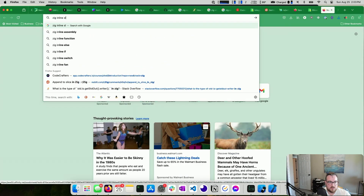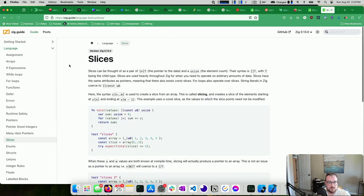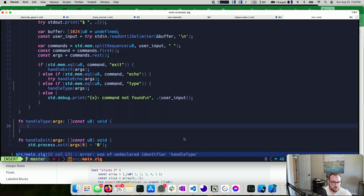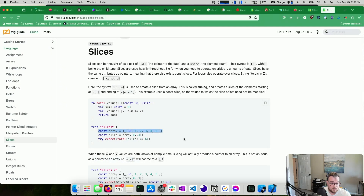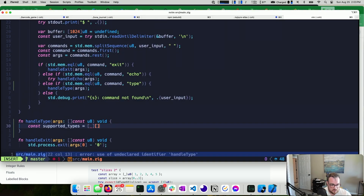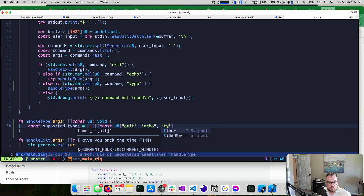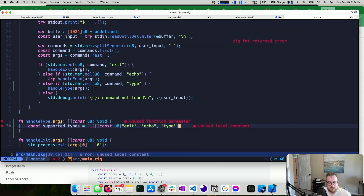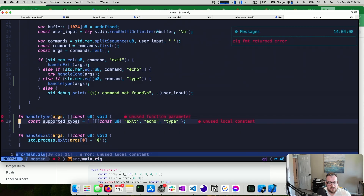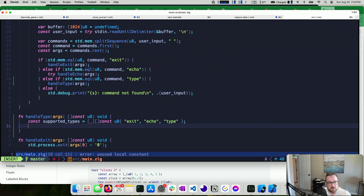I'm going to search for how to make a slice inline in Zig. What I want to do is declare const supported_types equal to an inline slice of strings — so a slice of slice of u8, technically const u8. We support exit, echo, and type. I think those are the only built-ins we support. The compiler says unused local constant and unused function parameter, so my types for the inline slice are correct.